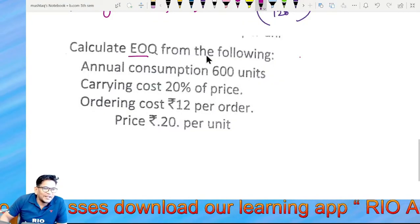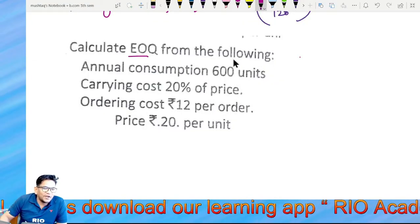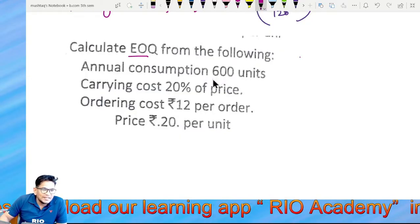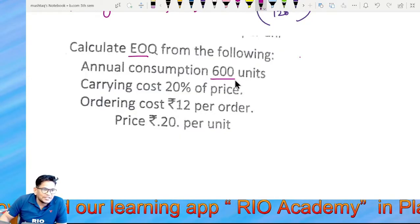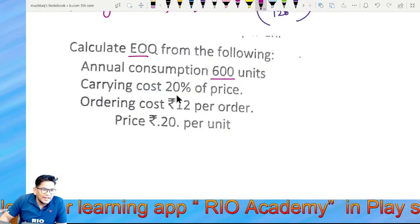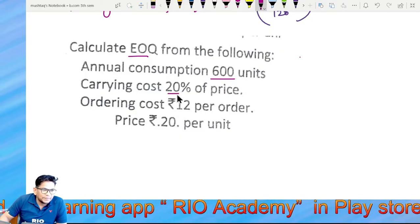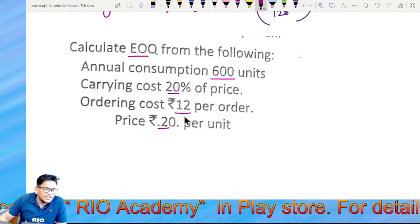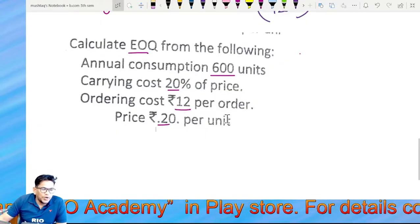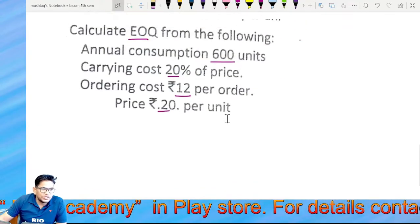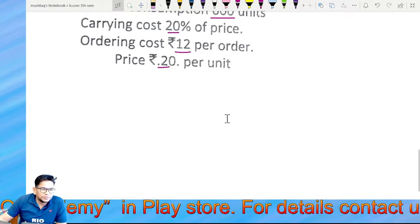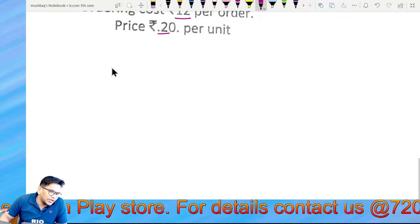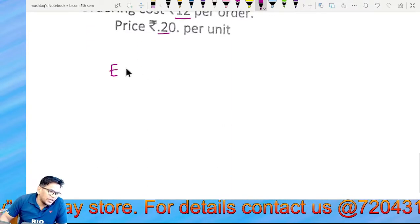Calculate the economic order quantity from the following: annual consumption is 600 units, carrying cost 20%, ordering cost is 12, price is 0.20. Economic order quantity EOQ.